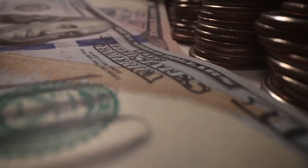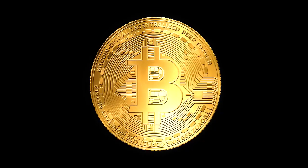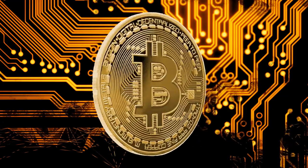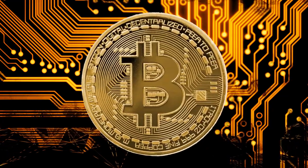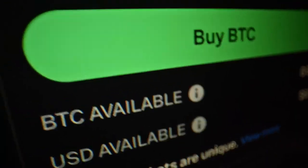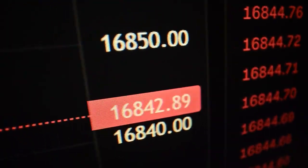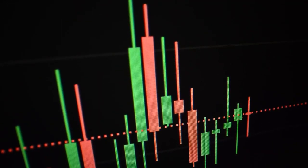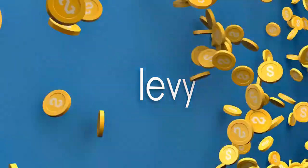The BTC20 Blockchain: Boomerang Arbitrage is built on the secure and efficient BTC20 blockchain. Enjoy a seamless trading experience with unmatched transparency, low fees, and rapid transaction confirmations. Our platform prioritizes security, protecting your assets and providing you with peace of mind as you venture into the world of crypto trading.